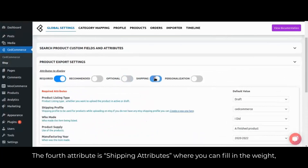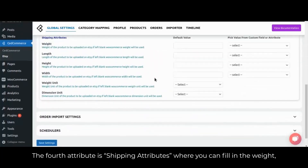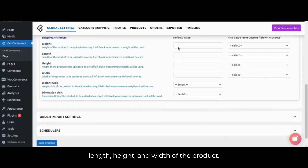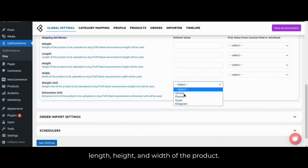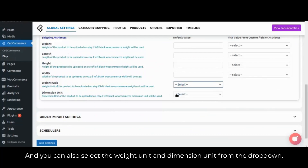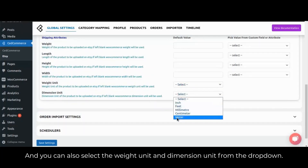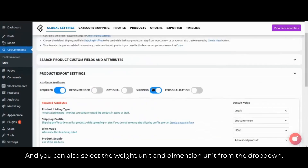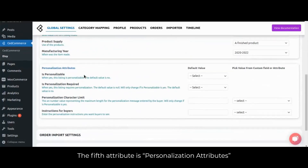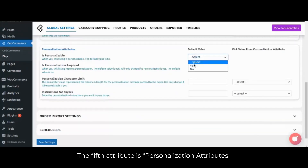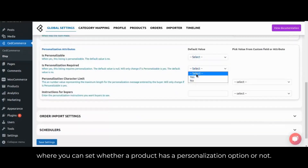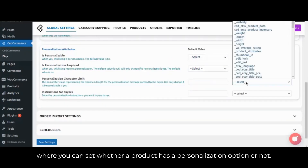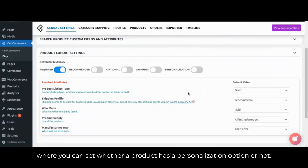The fourth attribute is shipping attributes, where you can fill in the weight, length, height and width of the product, and you can also select the weight unit and dimension unit from the dropdown. The fifth attribute is personalization attributes, where you can set whether a product has a personalization option or not.